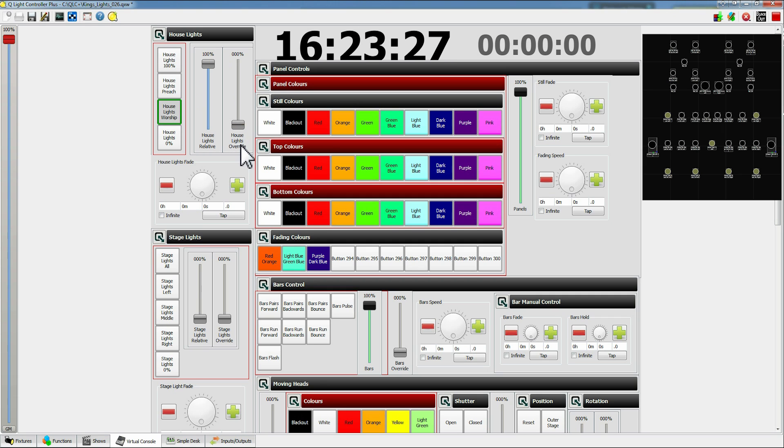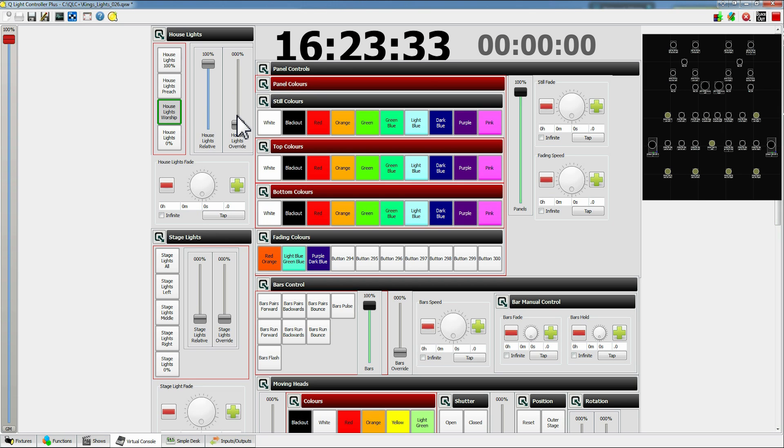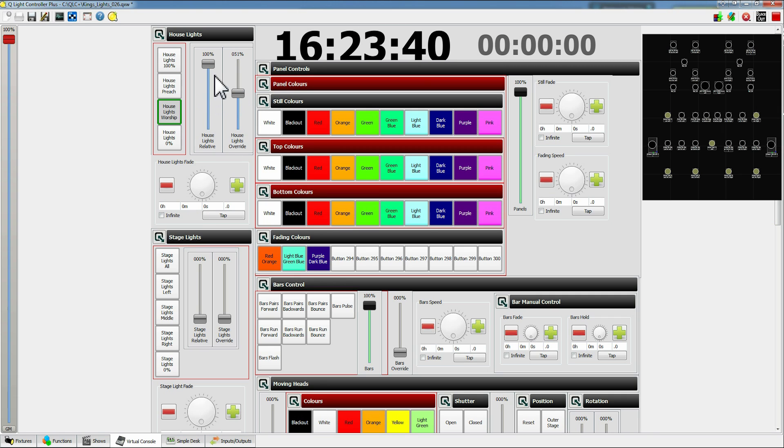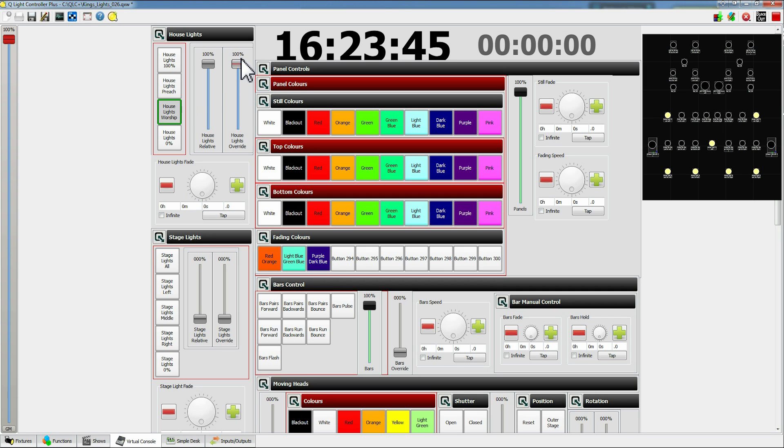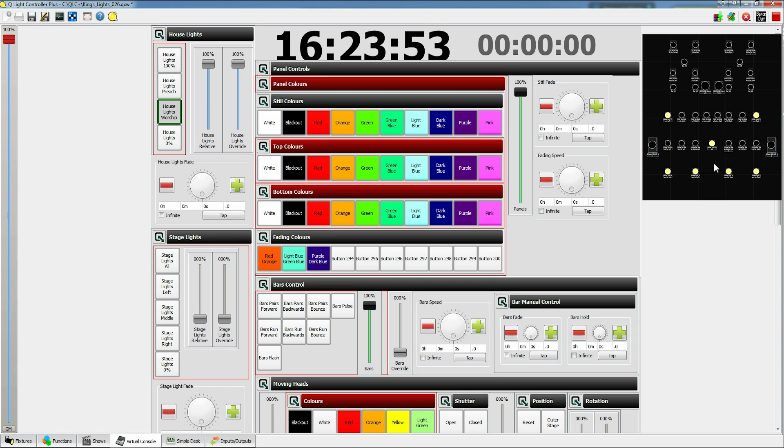And then on the right hand side here we have a house lights override. So the percentage it shows up here is literally what the lights are actually doing. So if I slide this up to about 50% you won't see any change in the lights because the lights are already at 50%. If I start pushing this past you see the lights start to get brighter. This is because it works on a system called HTP which means the highest lights level is the one that is used.